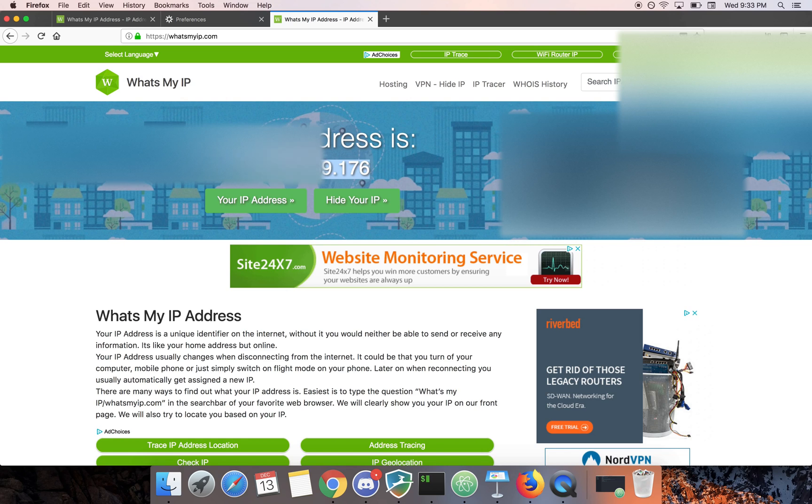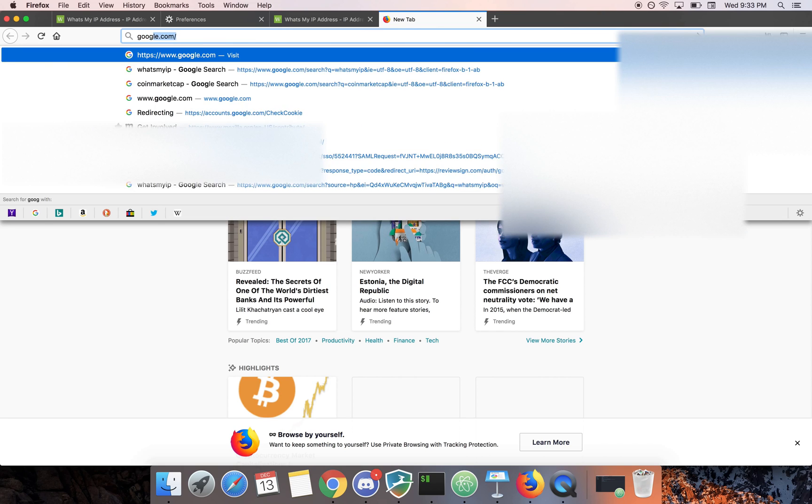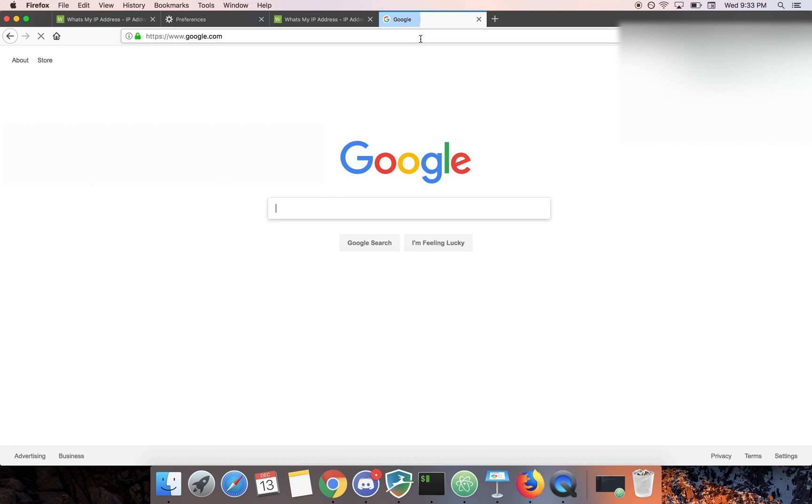So you have a secure encrypted channel to this machine for your web browsing. Now you can go ahead and do whatever you want.